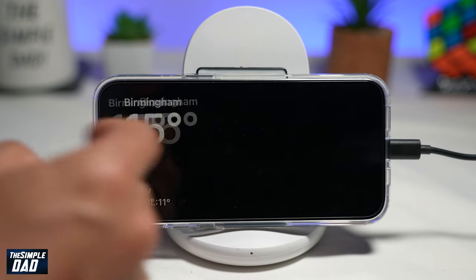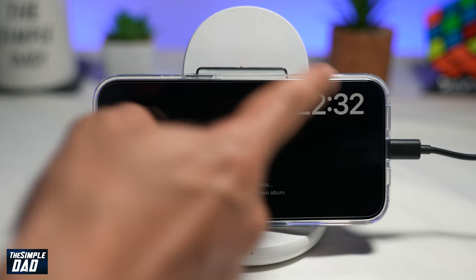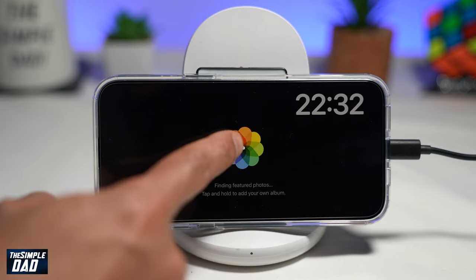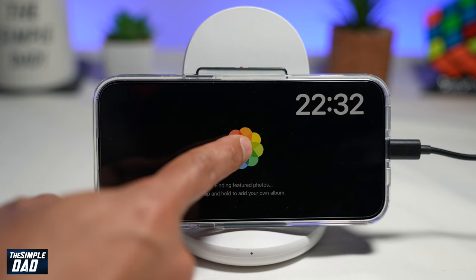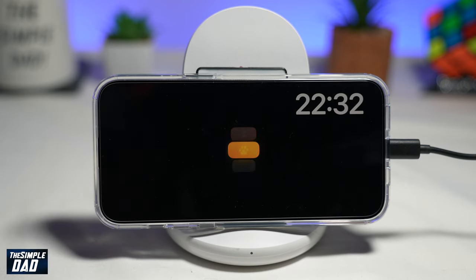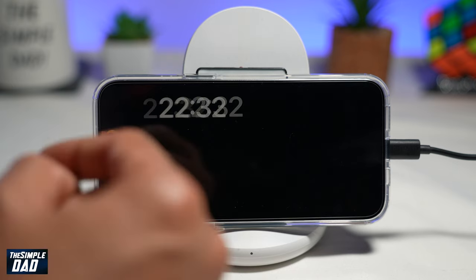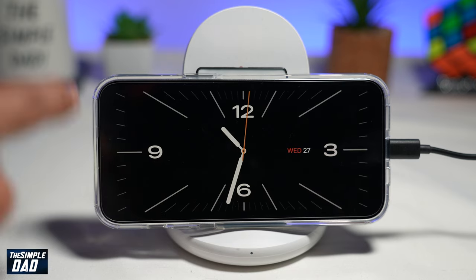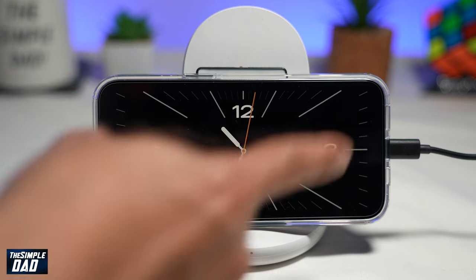If you swipe left, you'll be able to customize this as well. If you long press on it and give it some time, you'll find some photos of people and add them to the screen. If you swipe left again, you'll see this big analog clock.